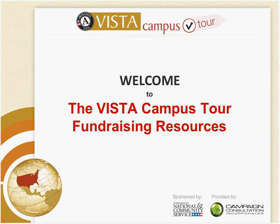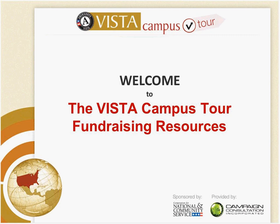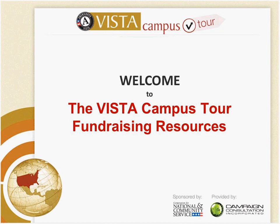Hello and welcome to the VISTA Campus Corps for Fundraising Resources. I'm Sharon Rabb, a campaign consultation, and we are a training and technical assistance provider for the Corporation for National Community Service. We have been involved with the campus and with VISTA for a number of years developing the campus and the resources on it that we hope will be helpful to you throughout your service.